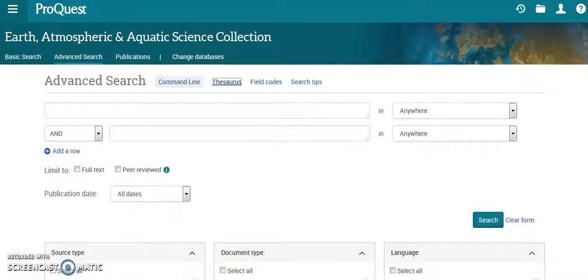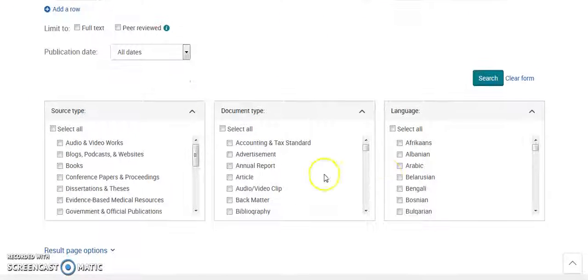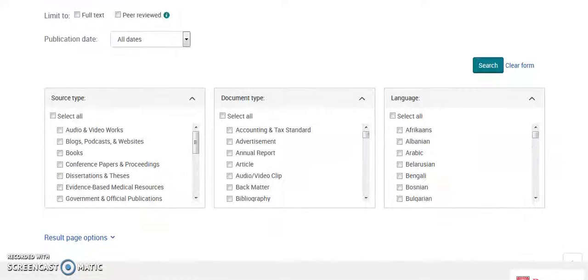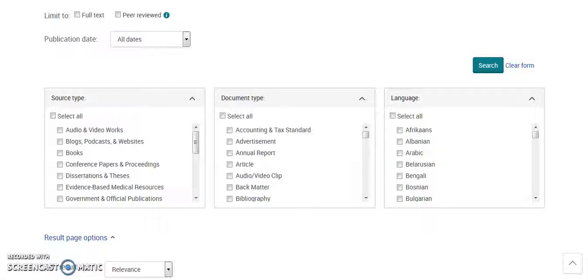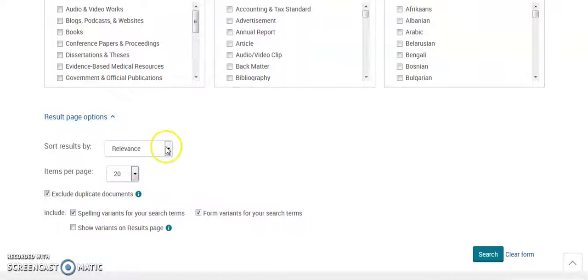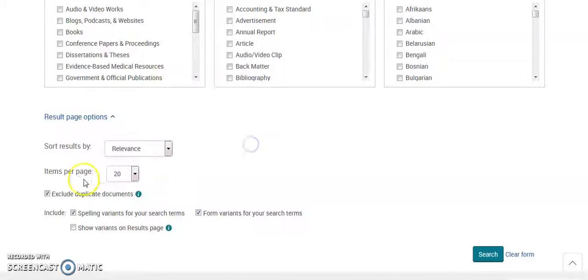I've loaded the advanced search page. It allows you to select by source type, document type, and you can choose what language you want your results to appear in. Down here we have result page options — you can sort by relevance, oldest first, or most recent first. You can also choose the number of items per page.